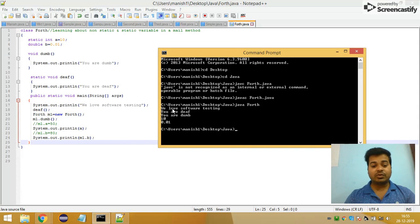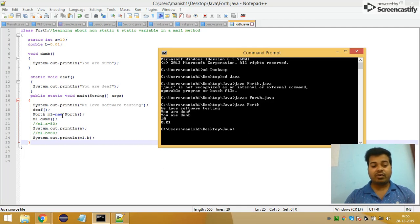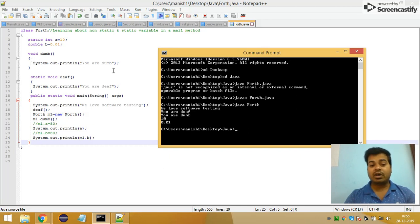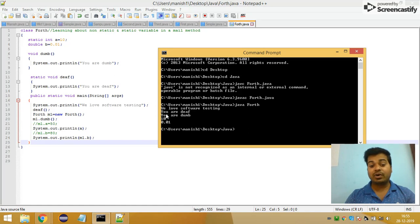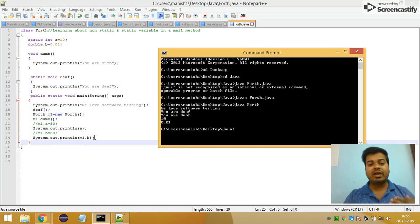Then you are calling the diff method — inside the diff method it prints 'You are diff', so you got that output. After that the non-static method prints 'You are dump'. Then you print the value of a, which is 10, so you got 10. And finally you print the value of b, and you got that output as well.